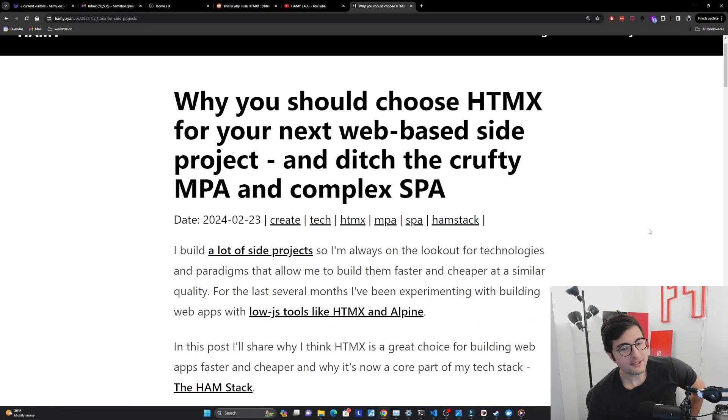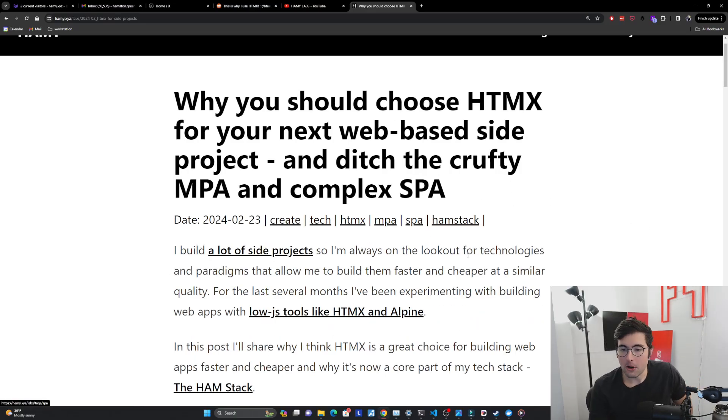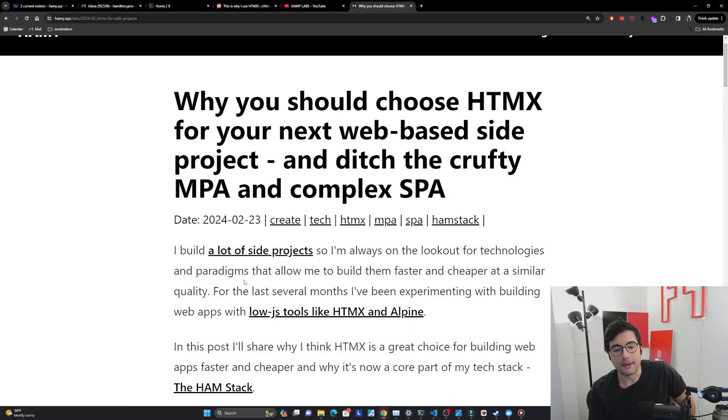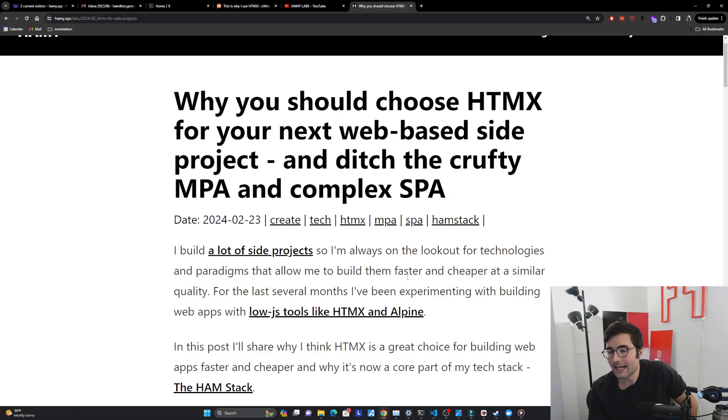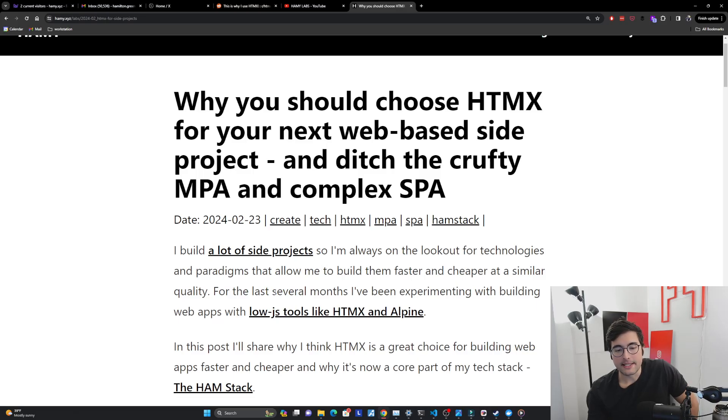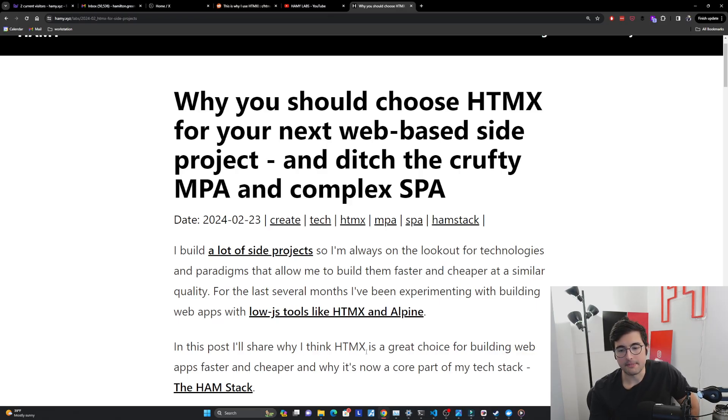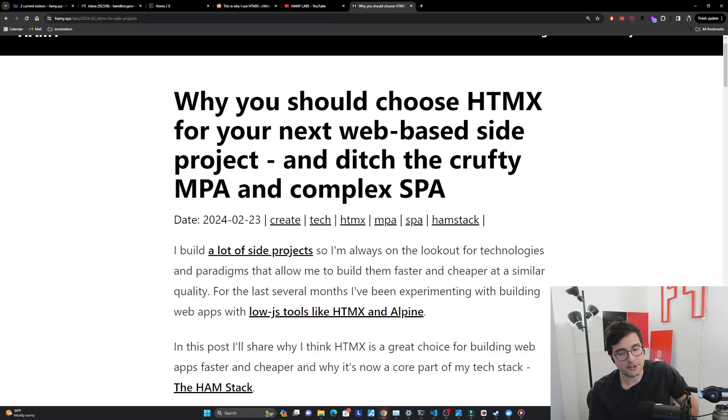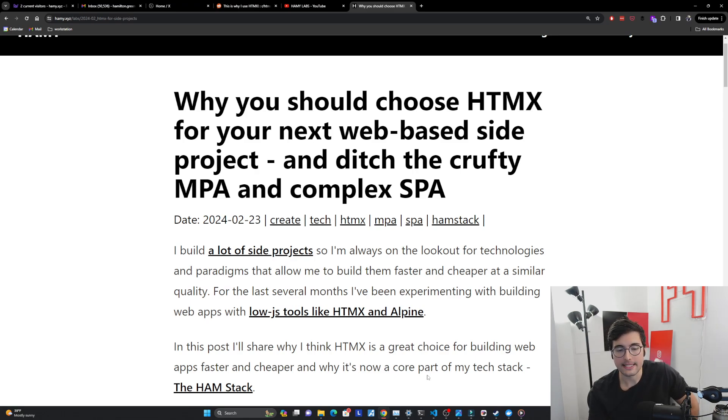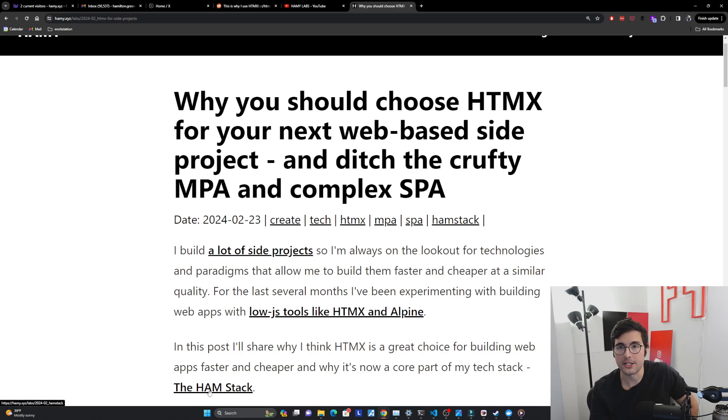So I build a lot of side projects and I'm always on the lookout for technologies and paradigms and architectures that allow me to build them faster and cheaper at a similar quality. For the last several months, I've been experimenting with building web apps with low JS tools like HTMX and Alpine. So in this post, I'm going to share why I think HTMX is a great choice for building web apps faster and cheaper and why it's now a core part of my tech stack, the ham stack, which I use to start on my projects.